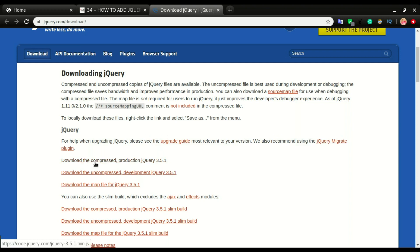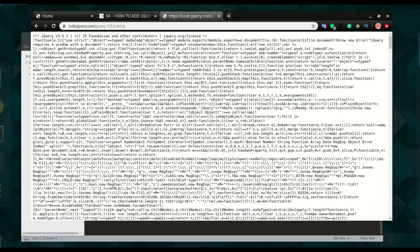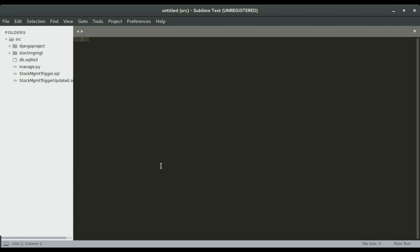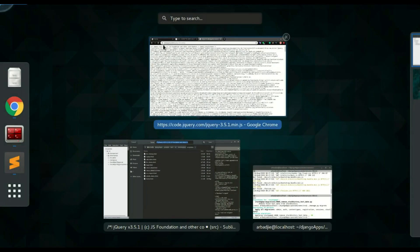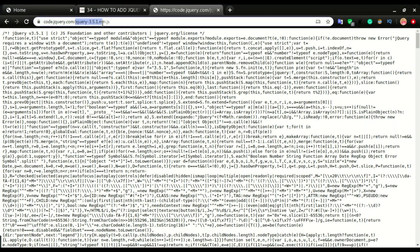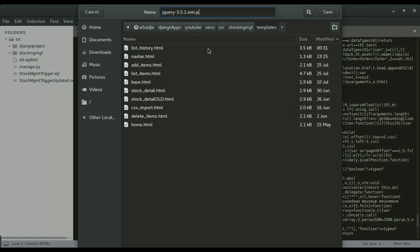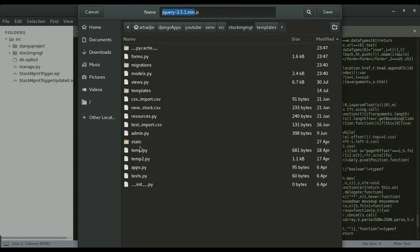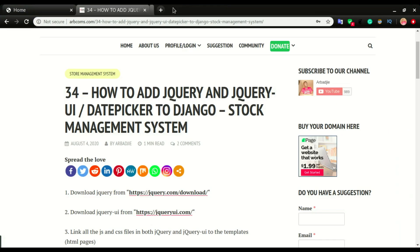We're going to download the compressed production jQuery 3.5.1. I'll press Ctrl+A, copy, then move over to Sublime, create a new file with Ctrl+N, paste it, and save it as jQuery 3.5.1.min.js. I'll save it in the static/js folder of our application — if you don't have that folder, you can create it.